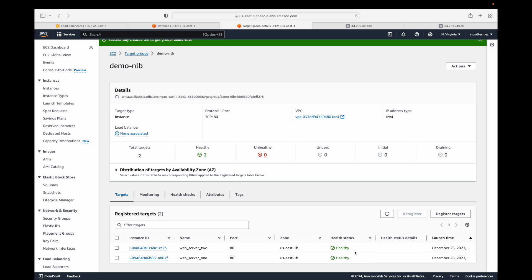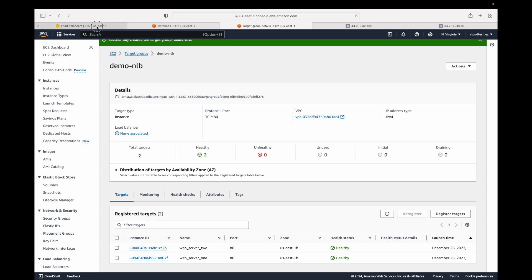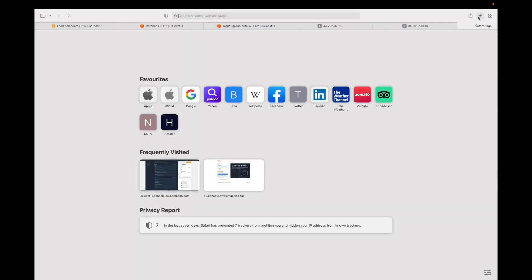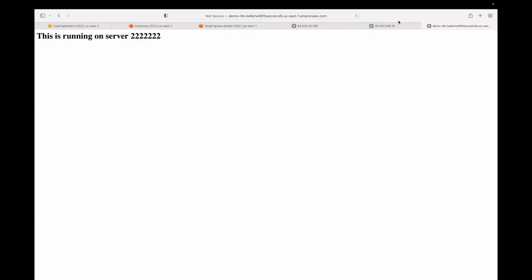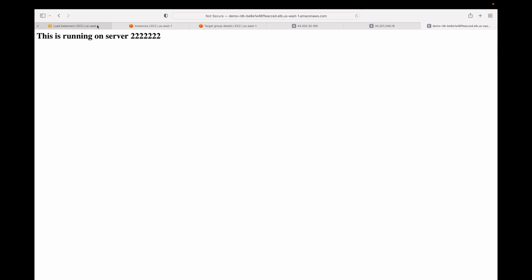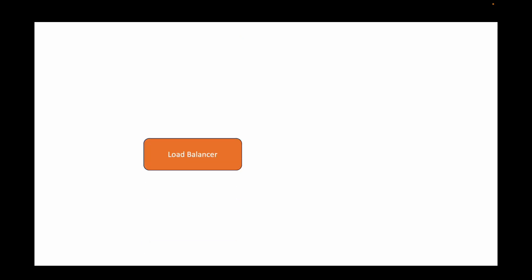The health status now shows 'healthy', meaning health checks have passed. Hitting the DNS, the NLB opens a TCP connection to the servers and forwards requests to the EC2 instances. The first request goes to Server 2. All my traffic is currently going to Server 2, but at a later point traffic may also go to Server 1 — the load balancer will automatically handle balancing that load across the EC2 instances.